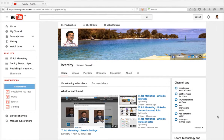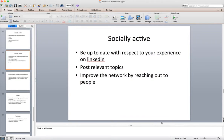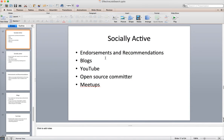Hello friends, this is Durga from ITversity. As part of this video, I will cover how you can be socially active to get traction to your profile. It will be added to the playlist 'IT Job Marketing'. The topics covered are: endorsements and recommendations in LinkedIn, blogs, YouTube, open source committing in open source communities, and meetups.